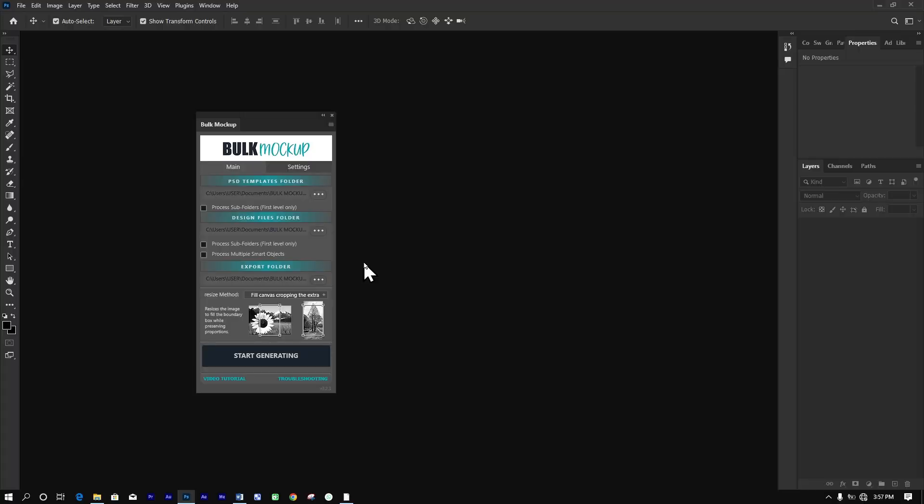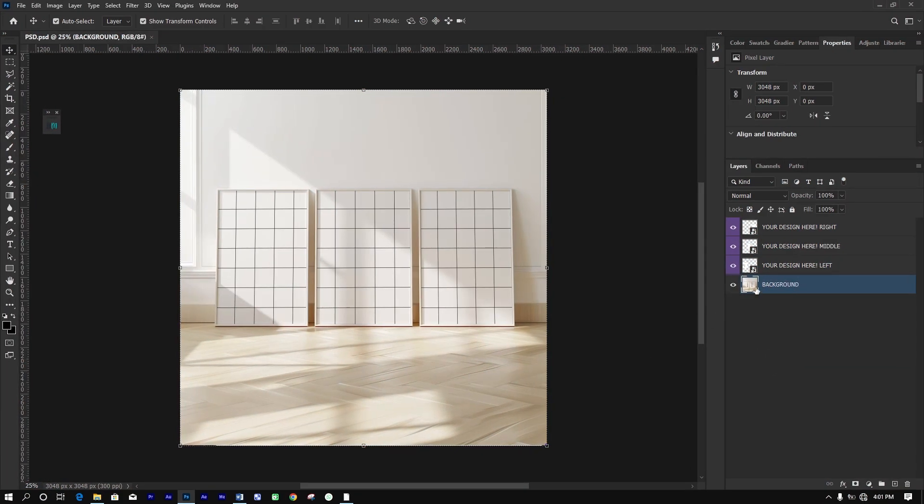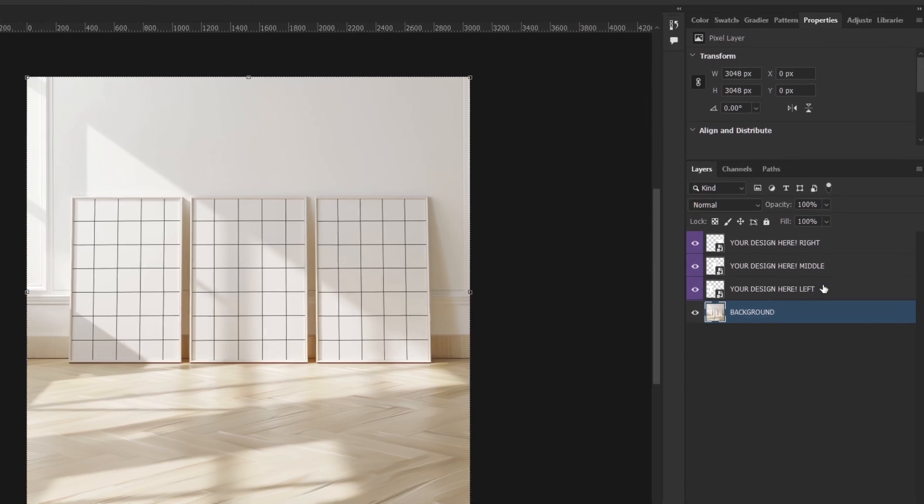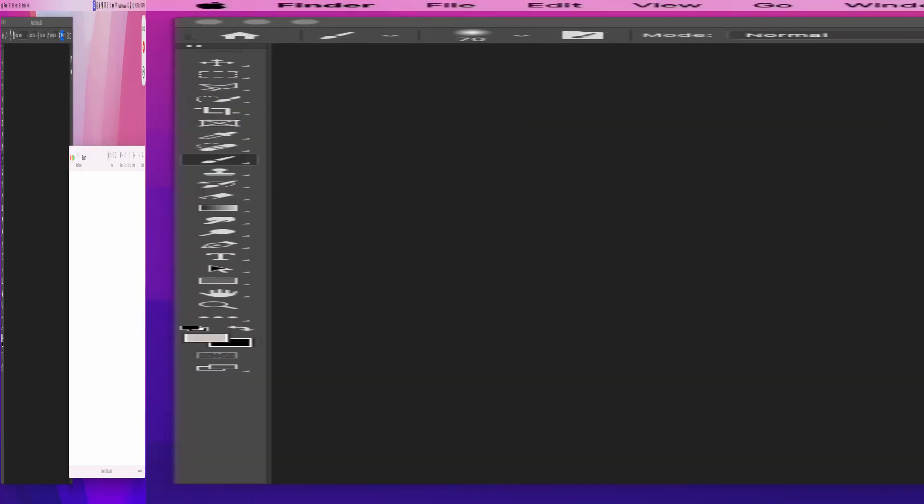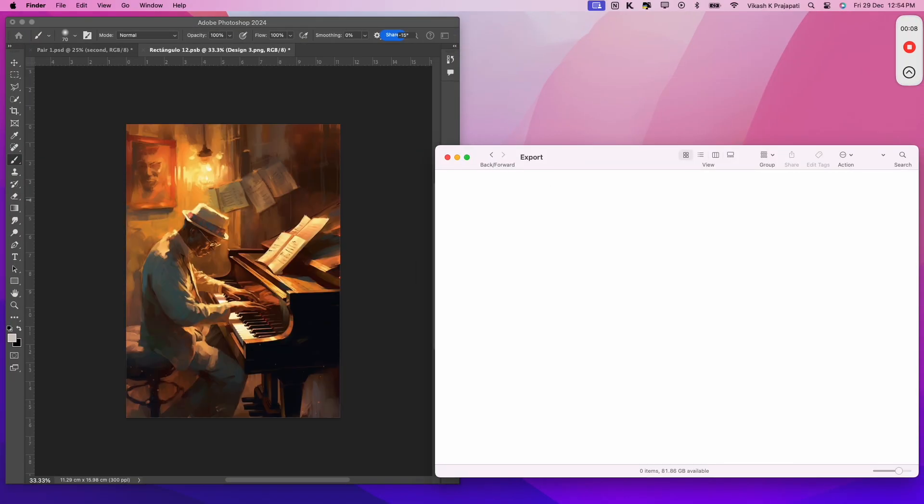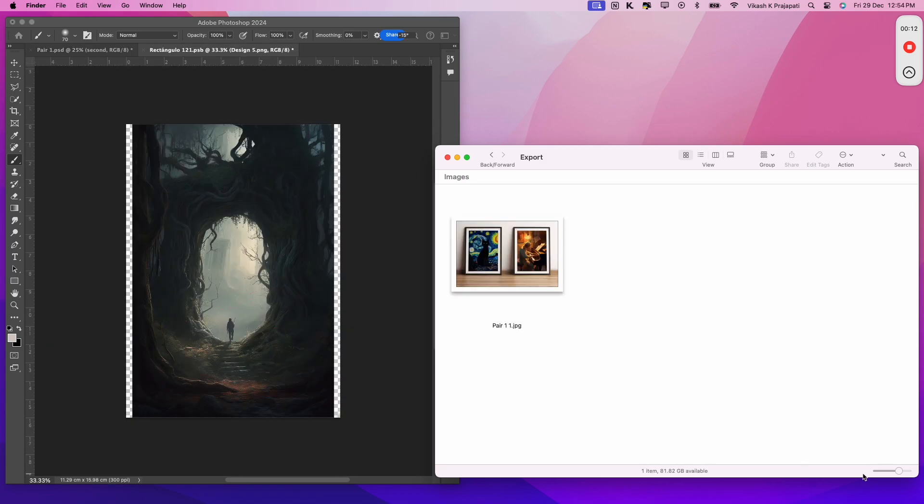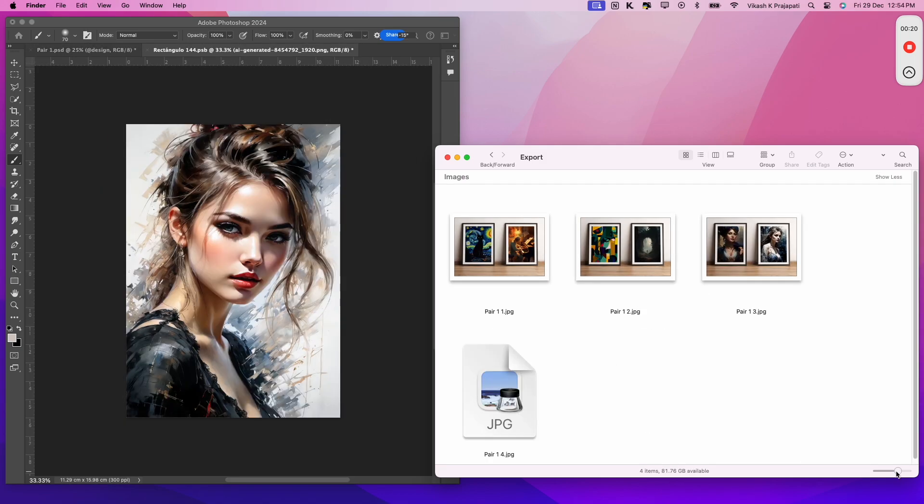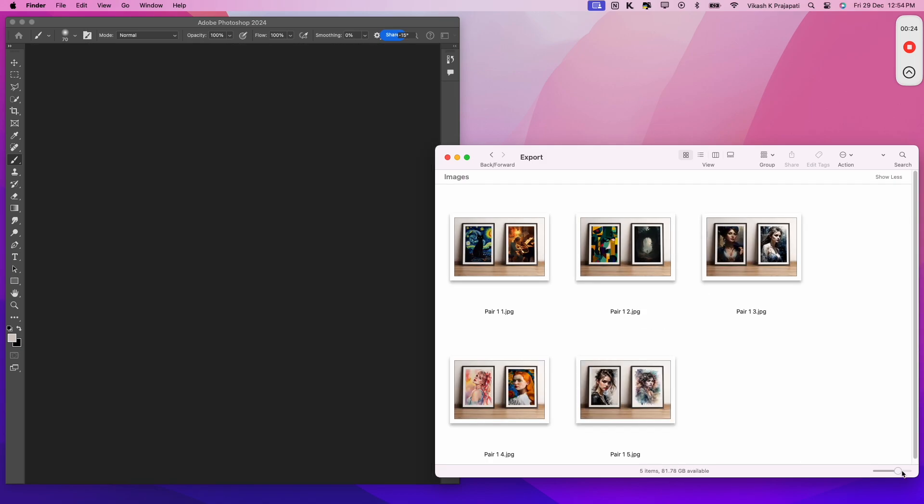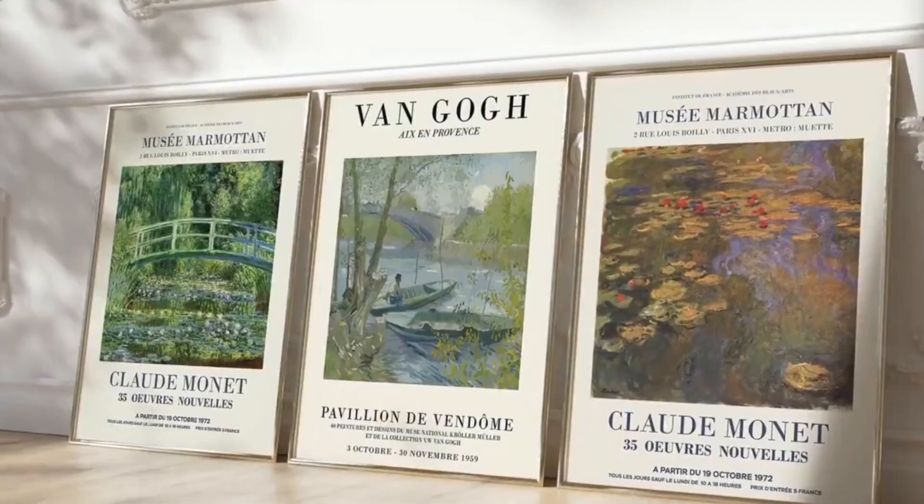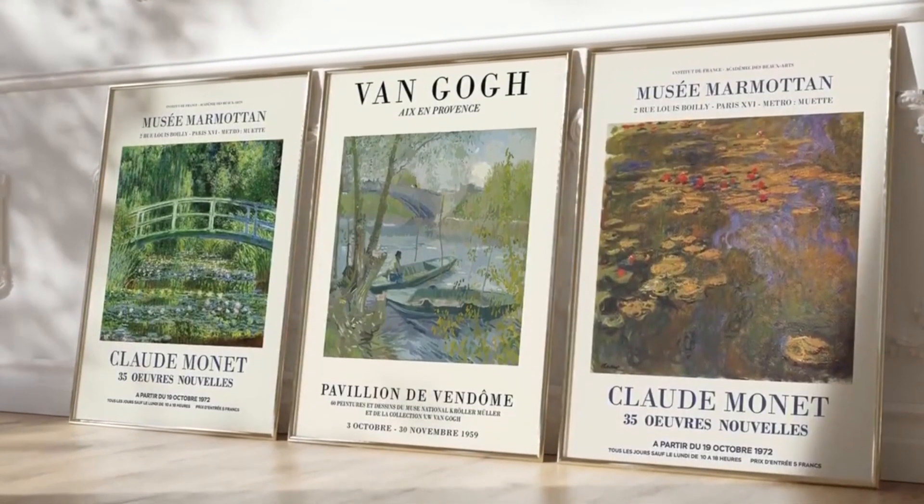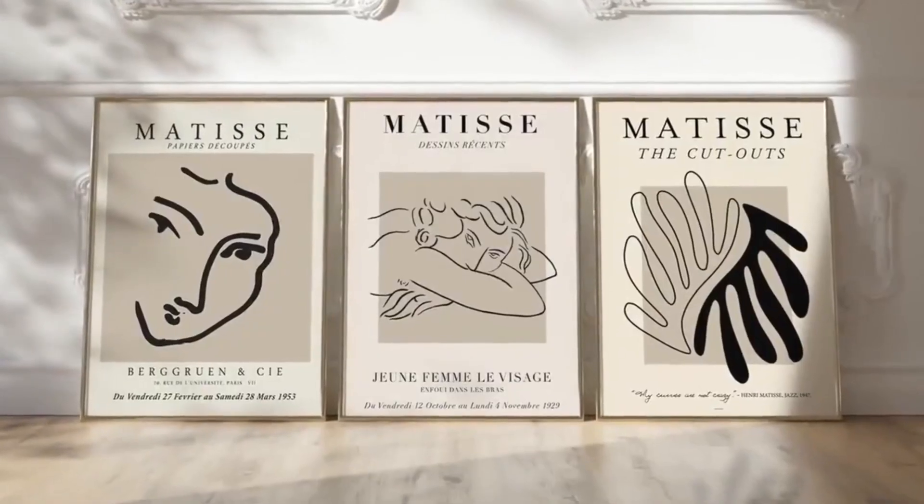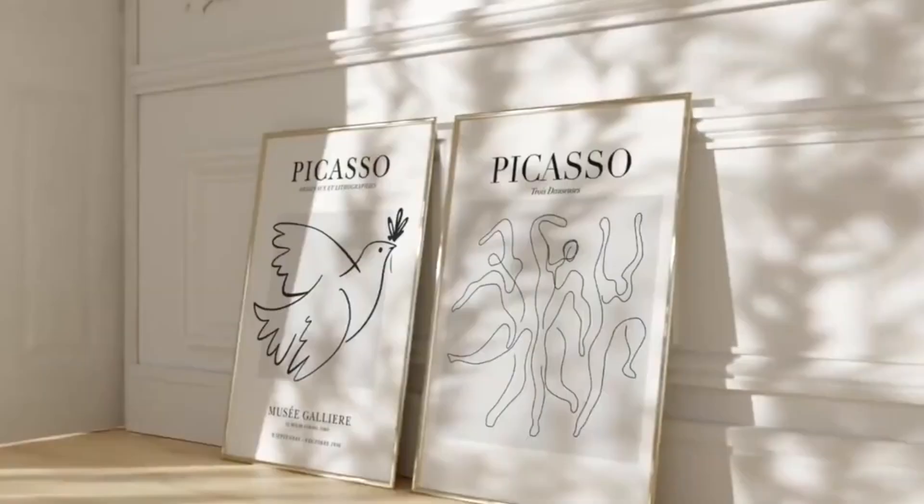The Bulk Mockup plugin can also handle wall art mock-up sets that include multiple smart object layers. This means you can automate even the most complex mock-up templates, such as those featuring framed sets or gallery walls. This capability is perfect for increasing your average order value by offering more high quality listings.